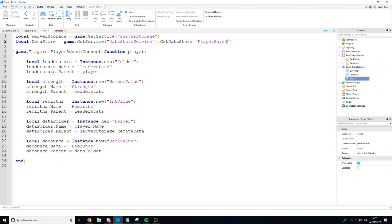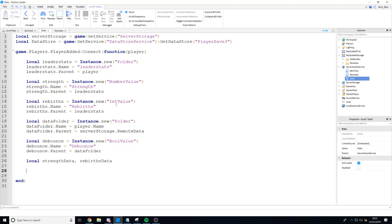Once you've got your data store set up, down here in the player added function we can firstly define our strength data and our rebirth data, separating them with a comma. They're going to be set to nil for now because we're going to do a pcall function. A pcall function is a function where if the code inside it breaks or errors, it's not going to break the entire script — it's going to be contained within that function. We're going to write data from the data store into these variables.